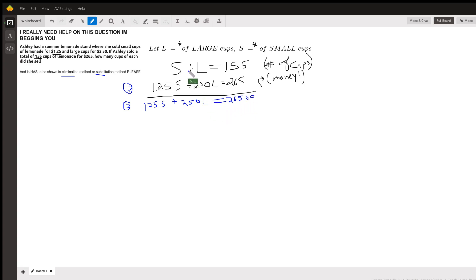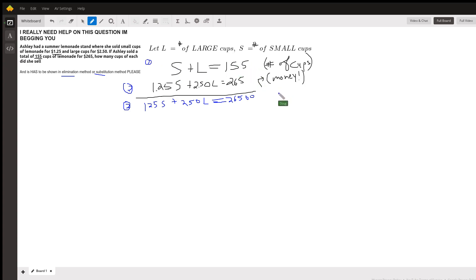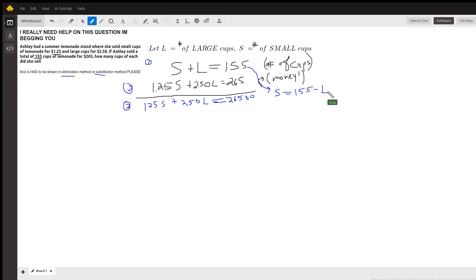I usually use the substitution method when I can get one of the letters by itself quite easily. So from this first equation, if S plus L equals 155, then S has to equal 155 minus L.